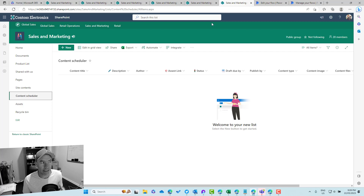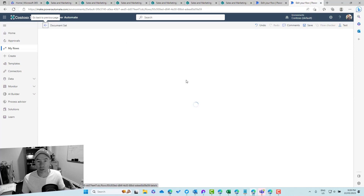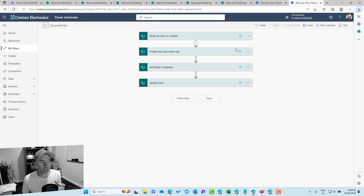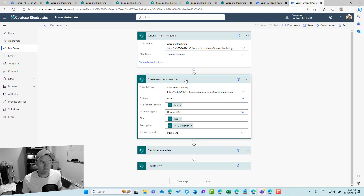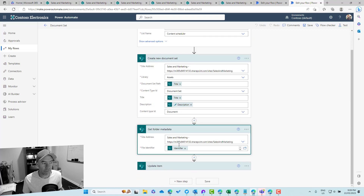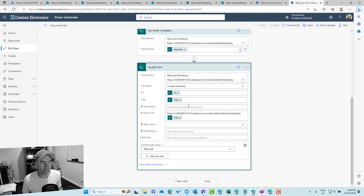Let's look at the Power Automate flow we've built and then step through building it out. We have a completed flow where, when an item is created, we create a new document set — now an available action in Power Automate. We then grab the metadata of that item and do an update item as the last step, pushing back the asset link.